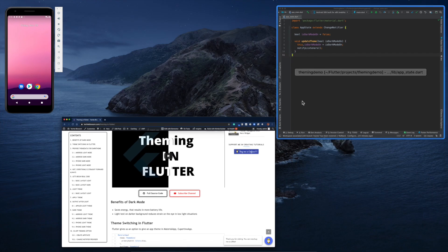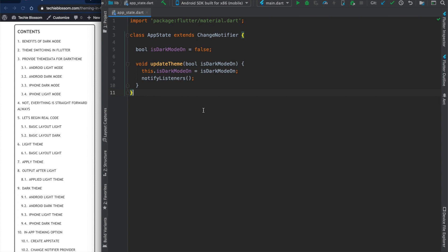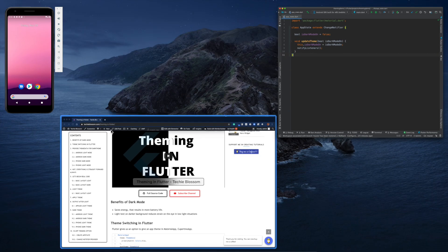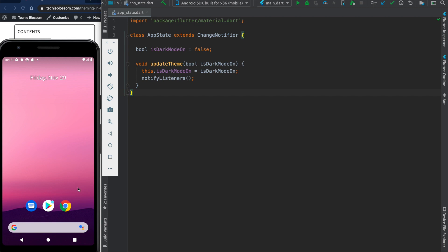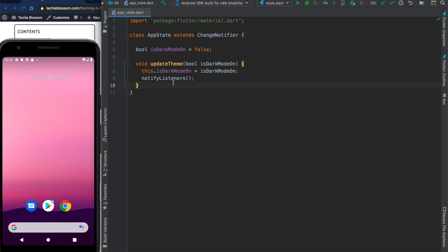Today I will be showing you that earlier we were not able to save the state of our app — whether the last time dark mode was used or light mode was used. In this tutorial I am going to persist this whole object using some type of storage. We can use Hive, we can use Shared Preferences, or we can use a database — all of these options are there.